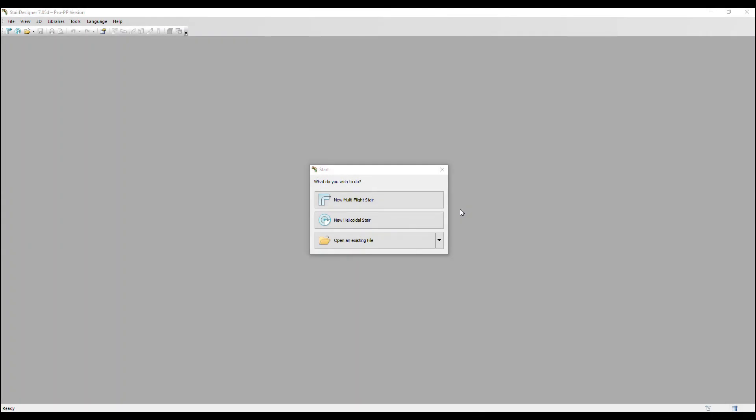In this video, we are going to create a new stair. So when you open Stair Designer, you get this start dialog box. We're going to click on the first option, new multi-flight stair.